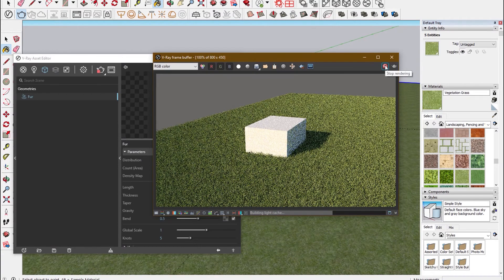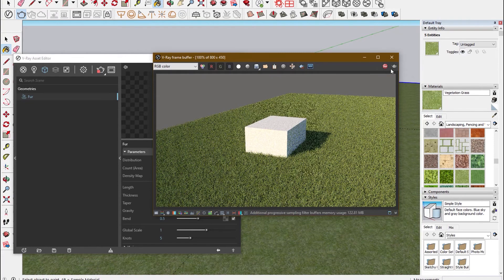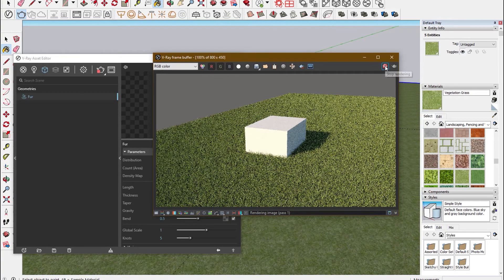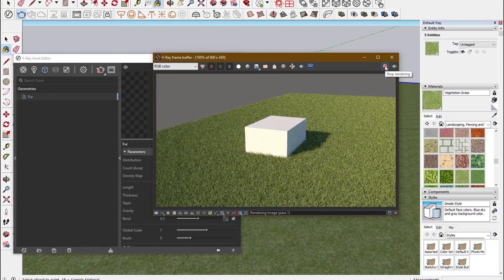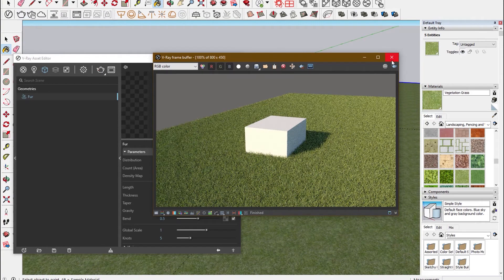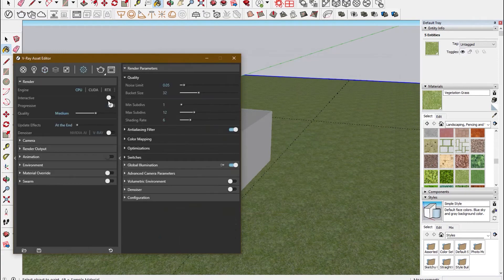And now you can see the grass has come out quite well, and even the colors look realistic.